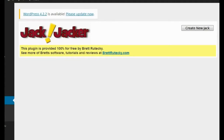In order to get clicks to your CPA offers or to your affiliate offers that you have on your website, you have to have authority. The user has to be able to trust you, and they have to believe that what you're saying is good information. If they don't trust you and they don't believe in you, they're not going to click on your affiliate or CPA links, and you're not going to get any sales. Jack Jacker is designed to solve both of those problems, and also use social media to get traffic to your site as well.